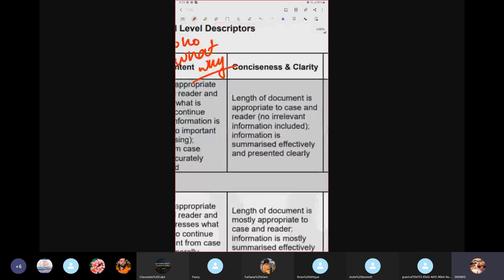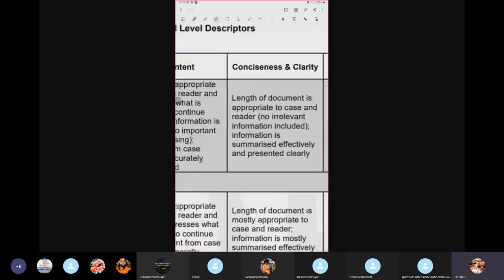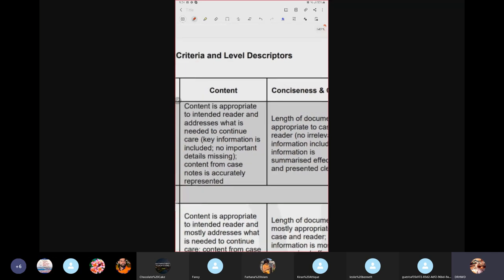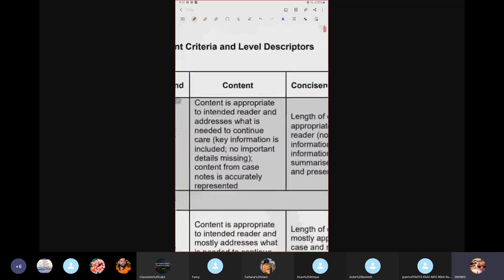Moving forward to conciseness and clarity. Can anybody tell me what conciseness means? It means not using wordy sentences — trying to give a lot of information in as short and clear a way as possible. Brief and clear. For example, a patient has congestive cardiac failure. We abbreviate it as HF or CCF. Try not to use these abbreviations because the OET examiner would not know what CCF or HF is, though the doctor would. When writing, only use abbreviations that a layman would know, such as ECG or x-ray.